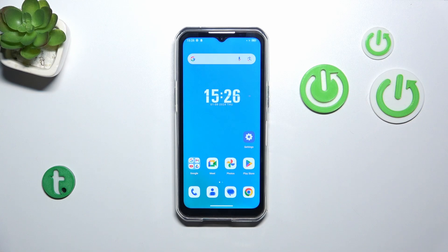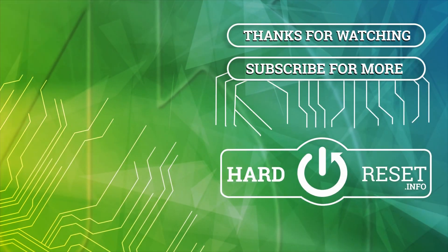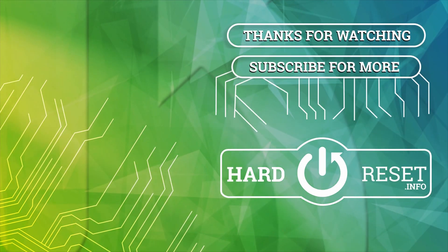All right, that will be all. Thank you so much for watching. I hope that this video was helpful, and if it was, please hit the subscribe button and leave a thumbs up. Thank you.